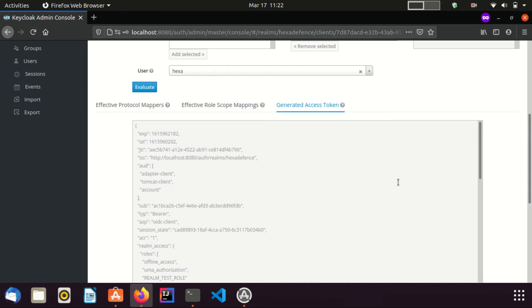In the previous video, we inspected this access token using JWT.io website. If you would watch that video again, you will find that name of the claims are identical in both access tokens.